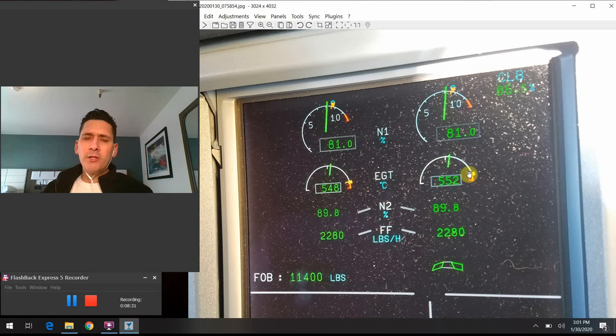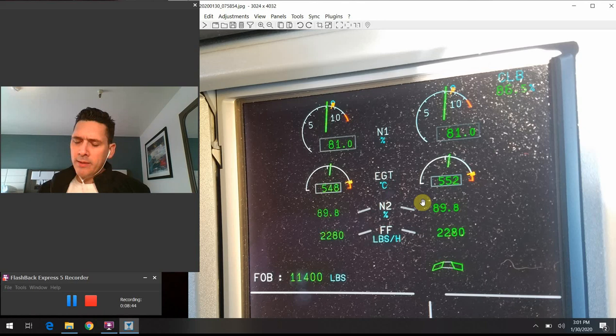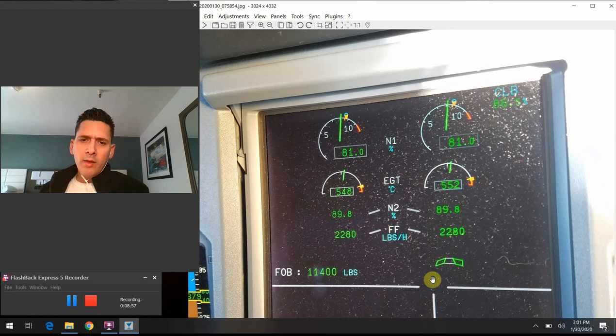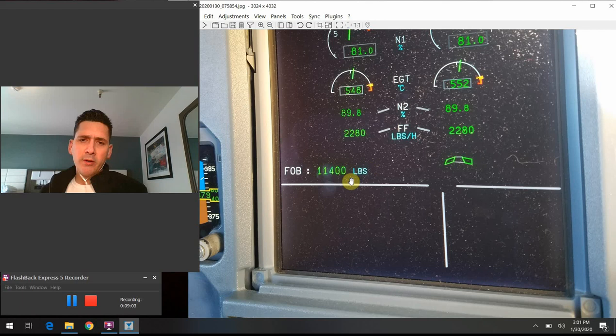Below there is the N2 speed — just the core speed of the inner fans or inner vanes in the engine that are spinning around. Below that is the fuel flow in pounds per hour — left and right hand side respectively, 2,280 pounds on the left and 2,280 pounds on the right. And then below there we have an indication for the FOB, or fuel on board — the total fuel in all the tanks on board the aircraft in pounds.